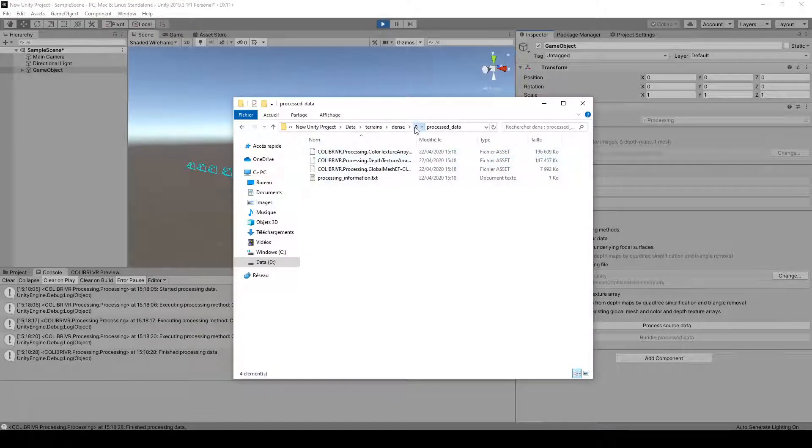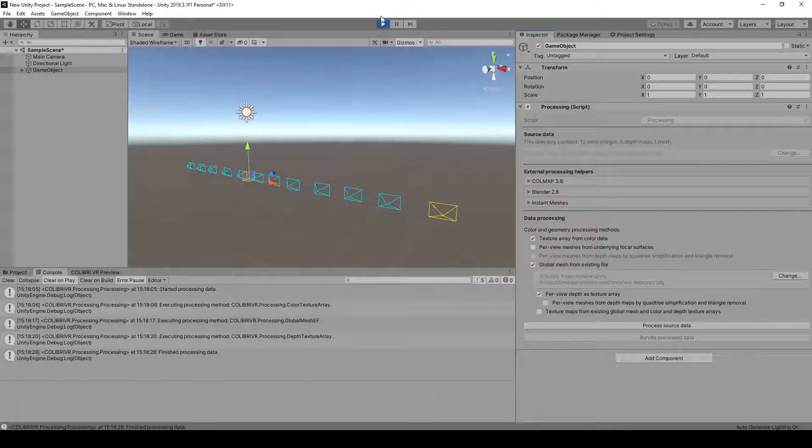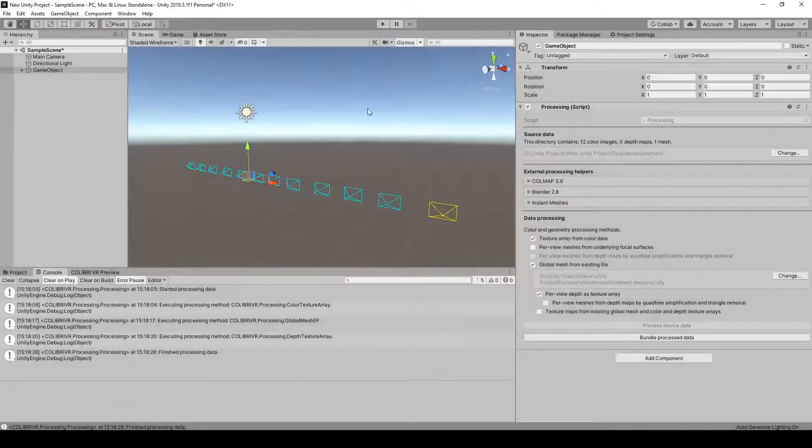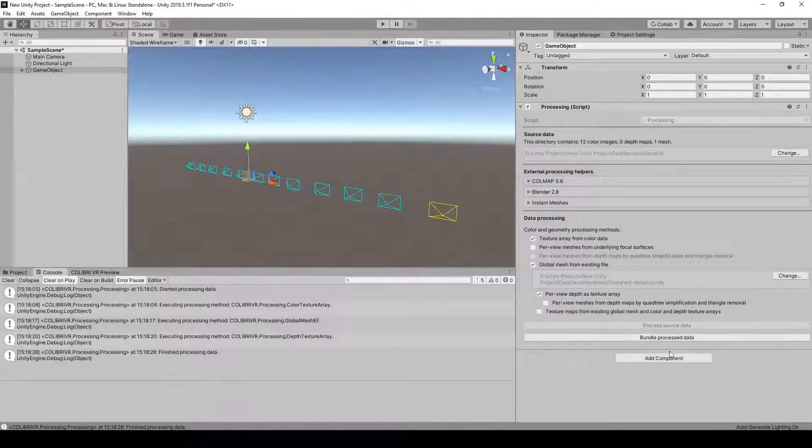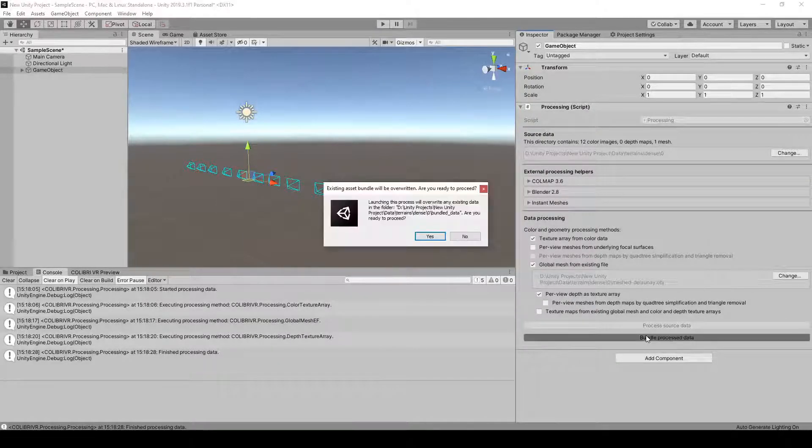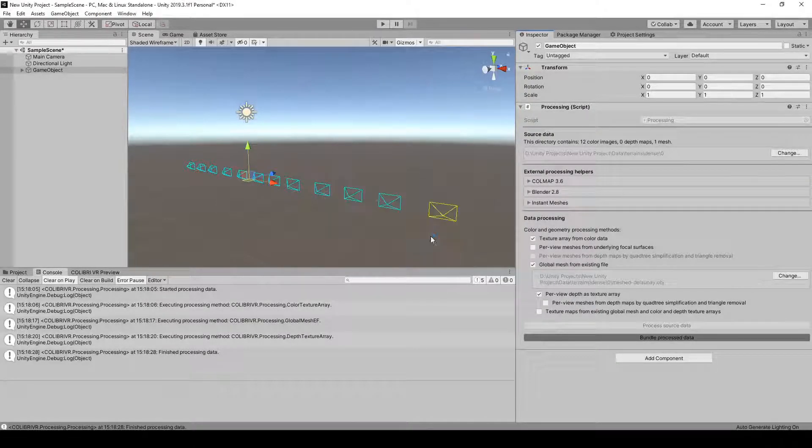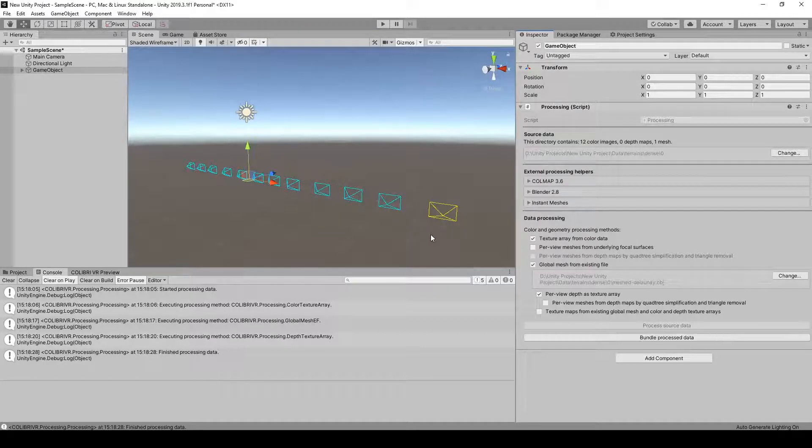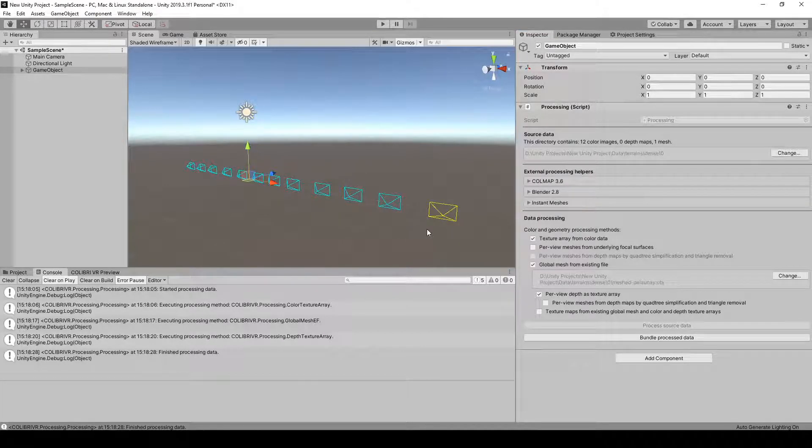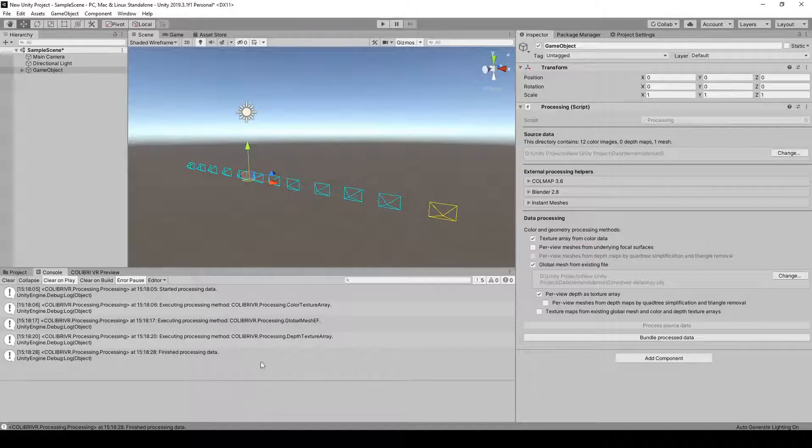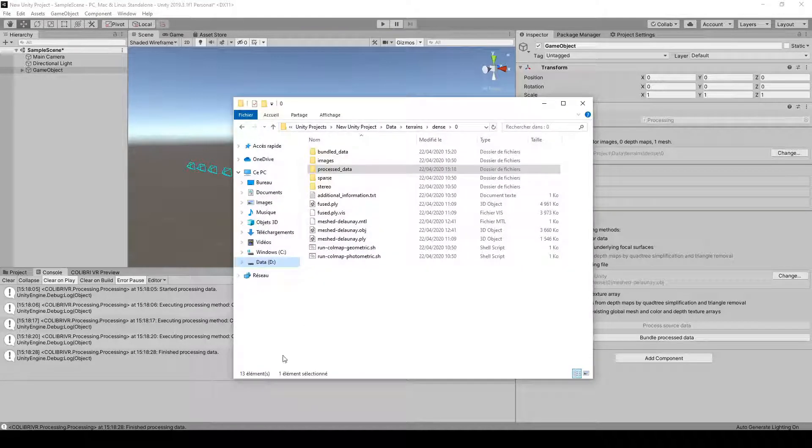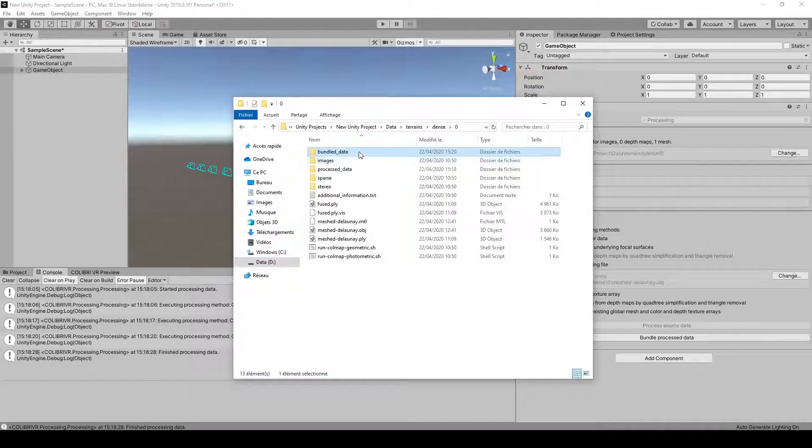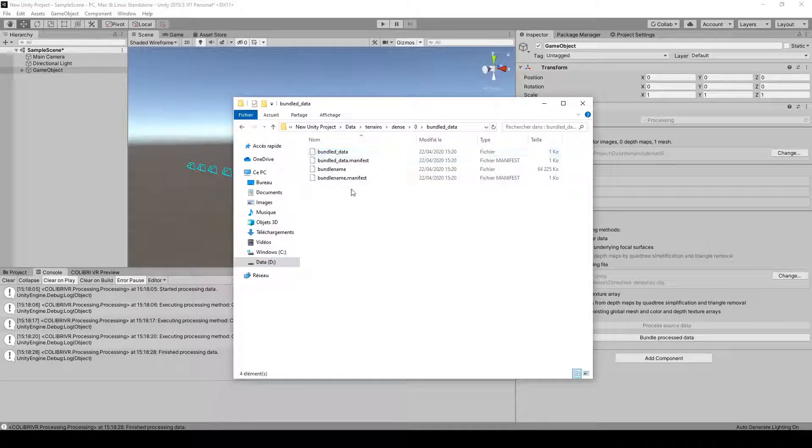We can now exit play mode and click on Bundle Processed Data. Bundling took about 1 minute on my setup. We now have a Bundled Data folder, which is where the data will be loaded from for rendering.